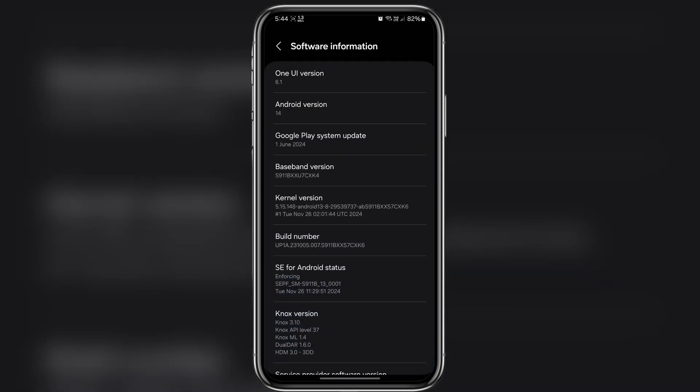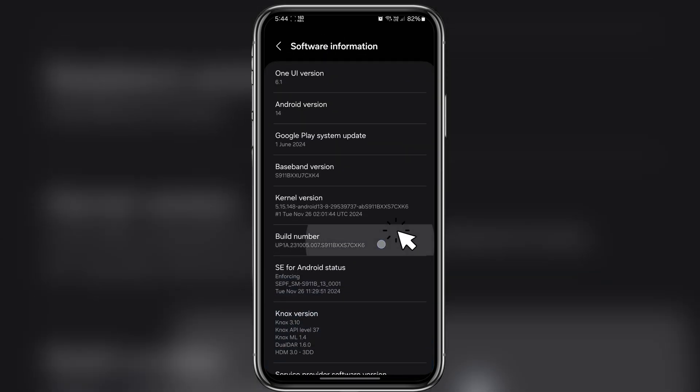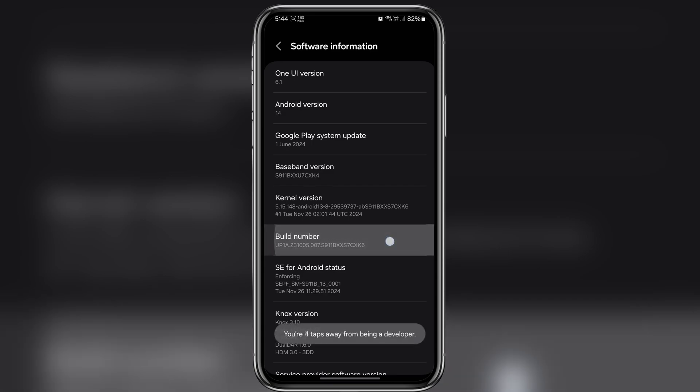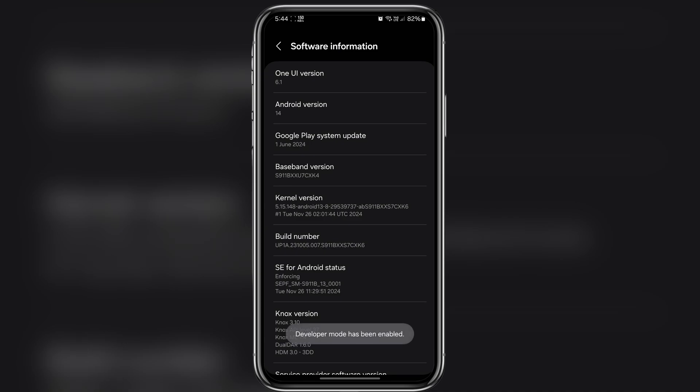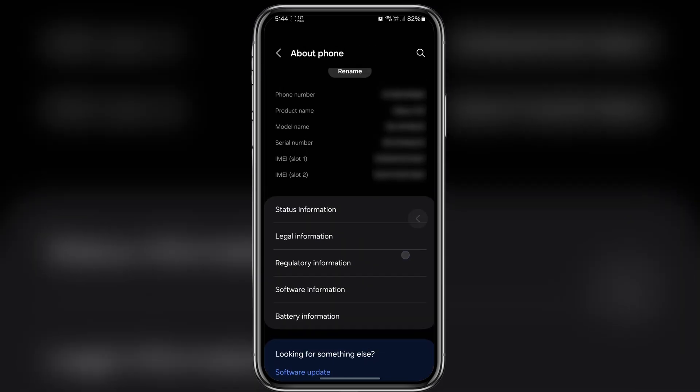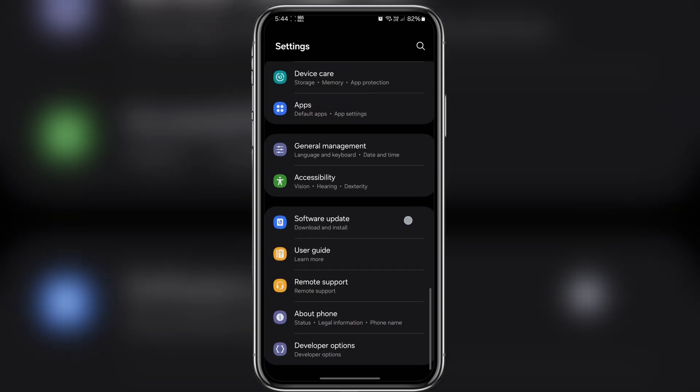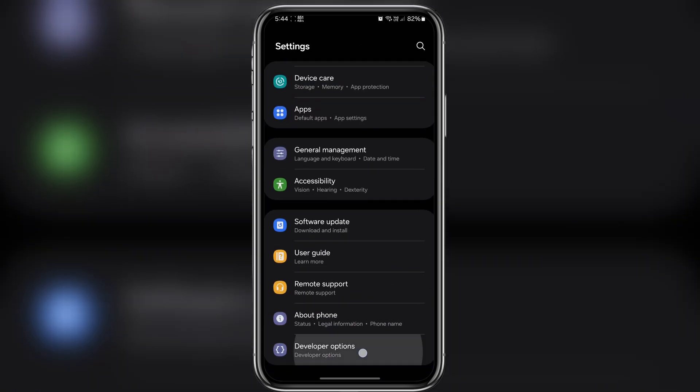The first thing we need to do is enable developer options. So tap on build number 7 times until you see developer mode has been enabled. Now go back. And here is the developer option. Open it.